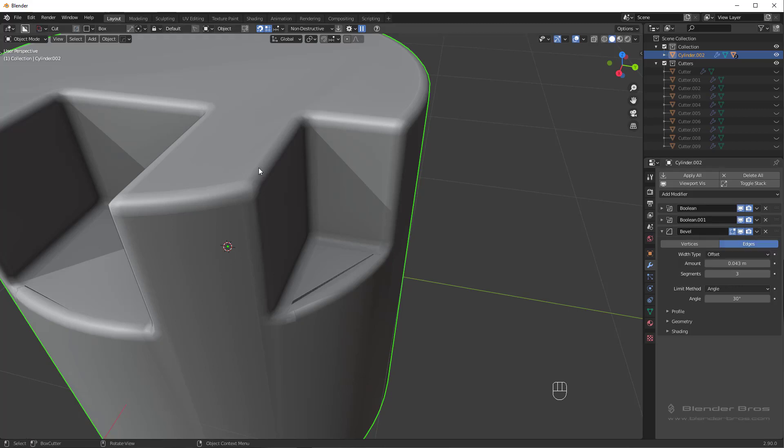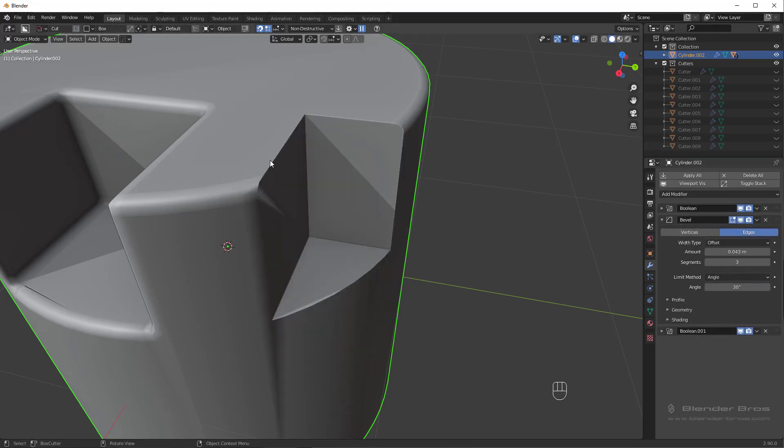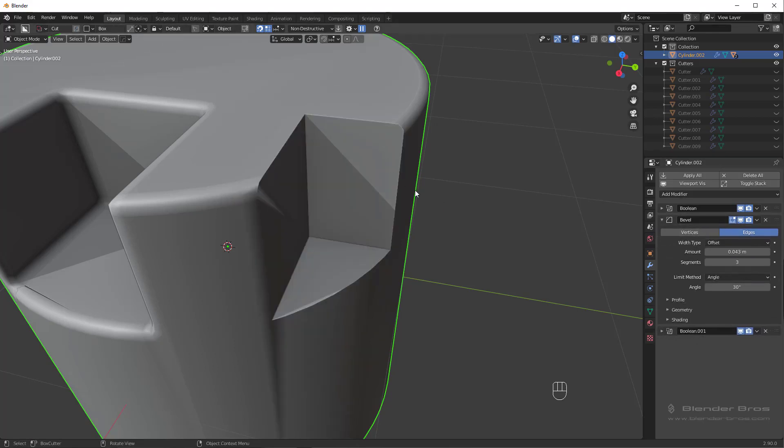So if I want to have a different level of bevel on this cutter, I usually take this boolean and move it below the bevel so that way it's not affected.